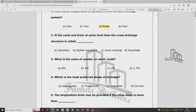If the canal and drain are at the same level, what is the cross drainage structure called? If the canal and drain are at the same level, it is called a level crossing.